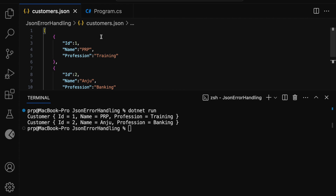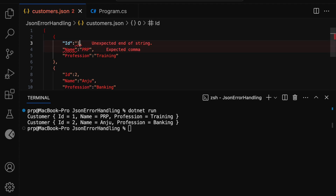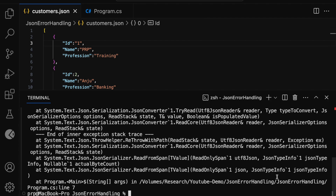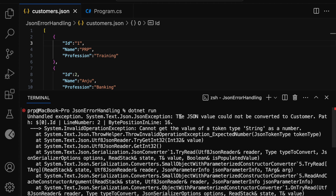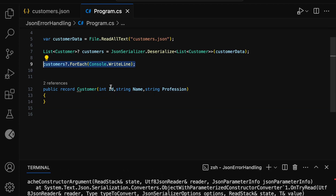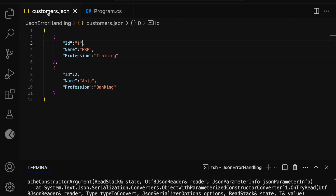Now let me open the customers.json file and make this ID value, which is currently a number, a string. It is still a number represented as a string, and it is valid JSON. Now let me run the command dotnet run. This time we got an exception — a JSON exception. The JSON value cannot be converted to customer: cannot get the value of a token type string as a number. This makes sense because in program.cs the ID is defined as an integer, but we are trying to assign a value in string format.